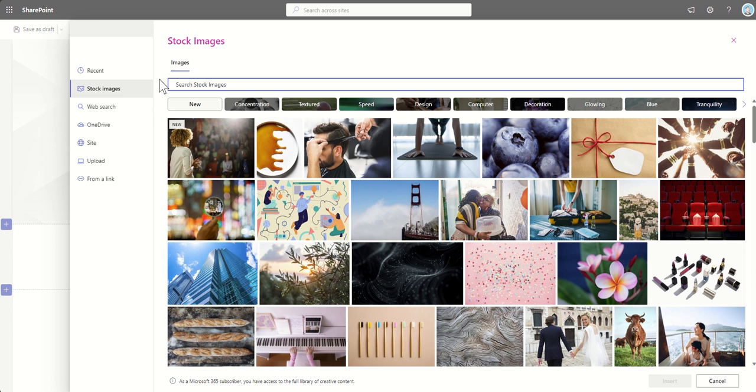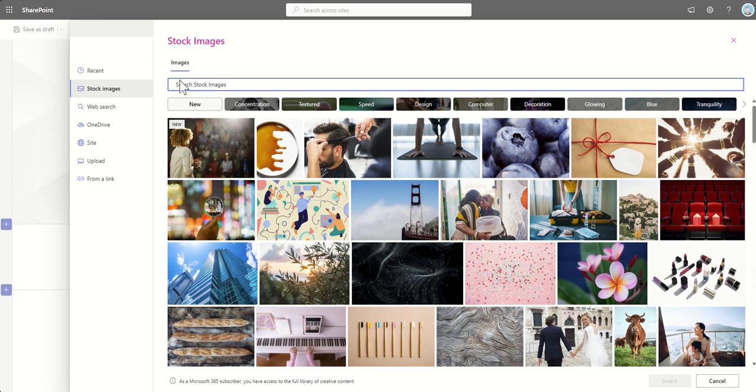And it kind of pains me to see quite often that people go out and they pay for third-party stock image libraries to use images inside of SharePoint, when actually this stock image library is here. And you tend to find sometimes a lot of the imagery are very the same, if not the same, in some of the places that you're looking.